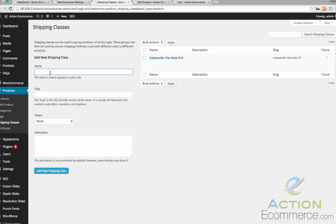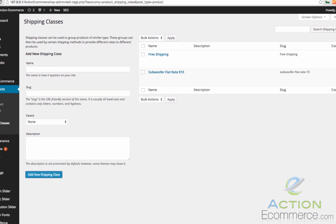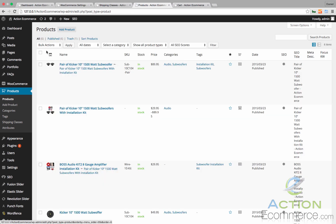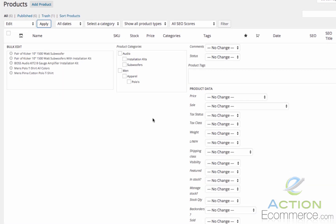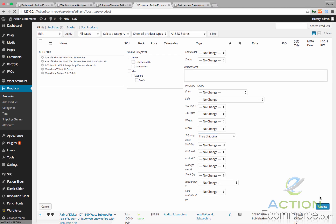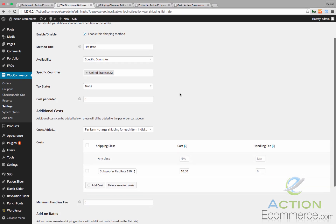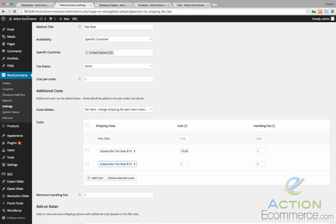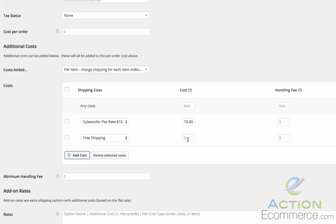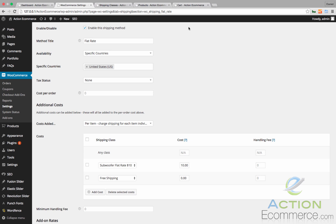We are going to go back to flat rate, then go to shipping classes and put in free shipping as a class. We are going to configure the free shipping with the rest of our products in our store. So let's go back to our products and edit all of the products except for the subwoofer. We are going to click edit and apply, then go down to our shipping class and click free shipping, then click update. This will update the remaining products as free shipping. Now before they calculate as free shipping we actually need to add this to our flat rate shipping classes configuration. We are going to put per item, add the cost, click add cost for free shipping, enter in $0.00, and click save changes. Now we have free shipping calculated for the other products.